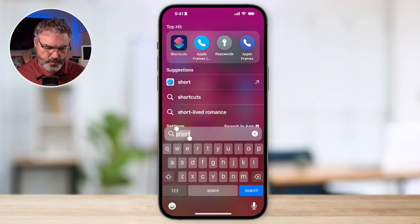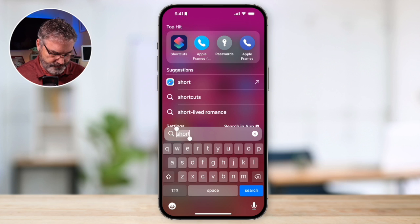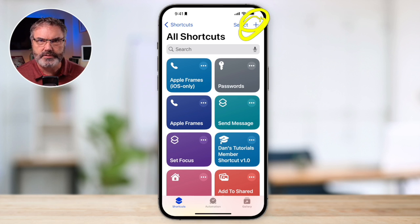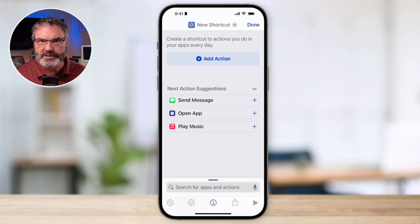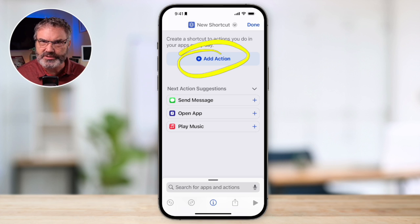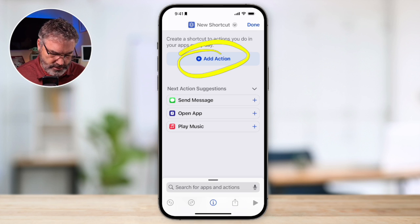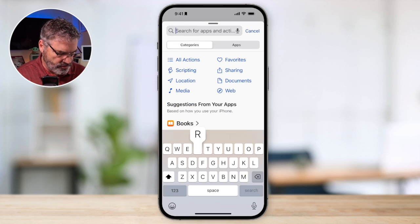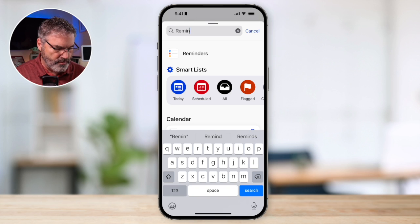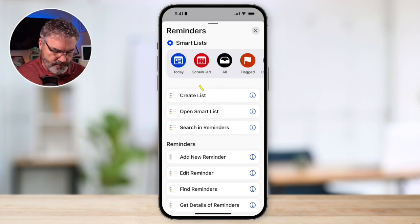Let's first look at how to add a shortcut to the home screen to open our grocery list. Open the Shortcuts app and tap the plus button. From here, search for Reminders — we need to add an action. The action we want is to open Reminders and go to that list, so tap on Add Action. I'll tap Add Action and then search for Reminders. Tap on Reminders and you'll see a number of different actions available.